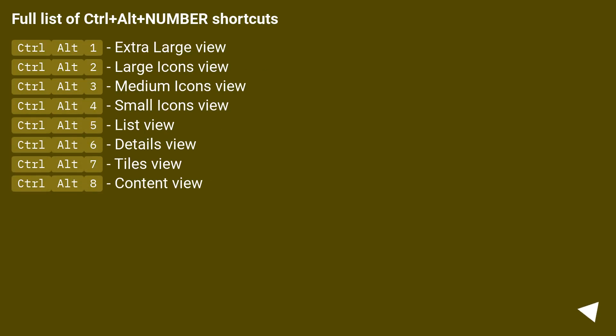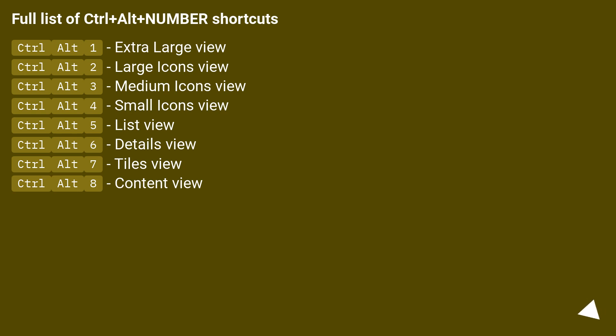Full list of Ctrl plus Alt plus number shortcuts: Ctrl 1, extra large view. Ctrl 2, large icons view. Ctrl 3, medium icons view. Ctrl 4, small icons view. Ctrl 5, list view. Ctrl 6, details view. Ctrl 7, tiles view. Ctrl 8, content view.